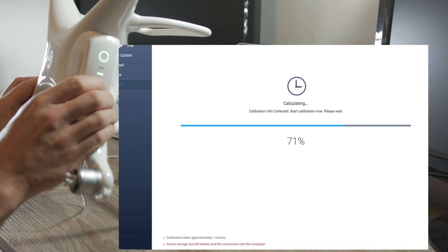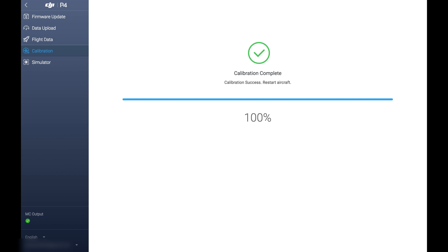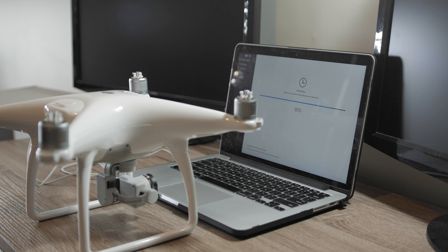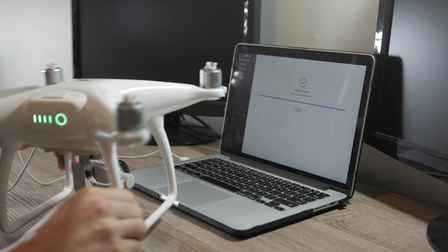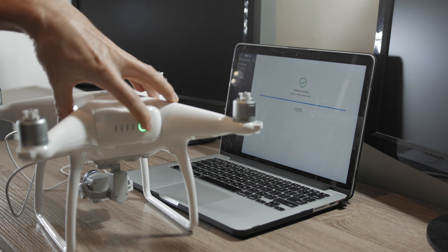When you finish, it takes a few minutes to complete calibration. And the last step is to restart the drone.